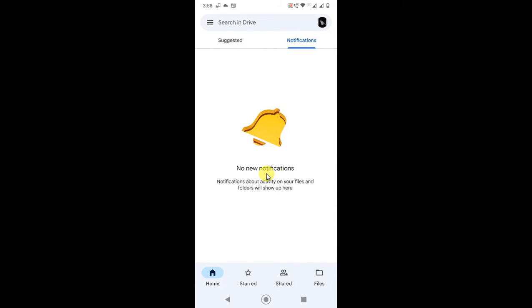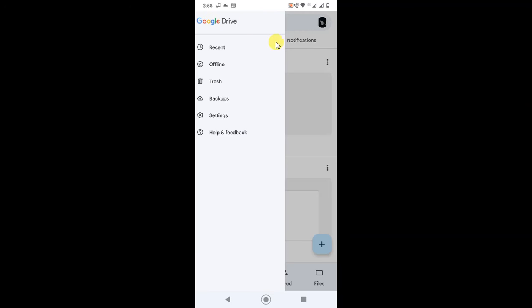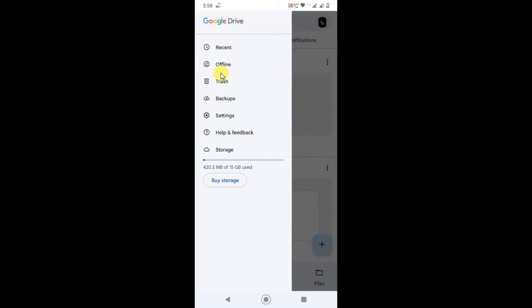This is my Notifications section — if you get any notification from the Google Drive team, or if somebody shares a folder or file with you, the notification will appear here. And here if you click the three-line option, you can see all recent activities. You can also use Google Drive offline. And this is the Trash.